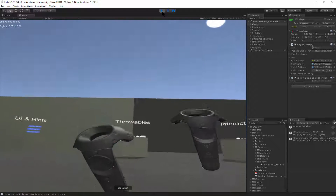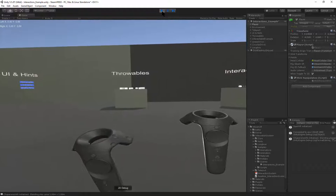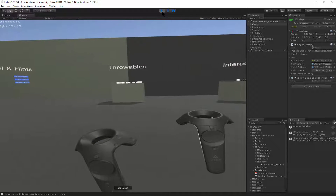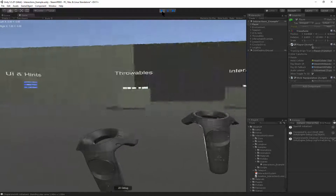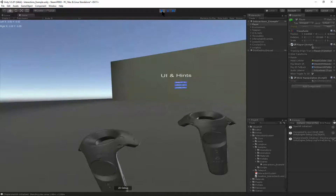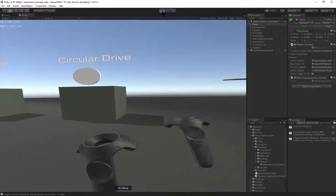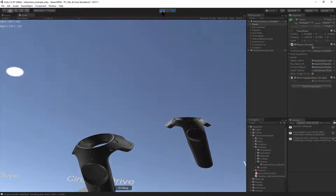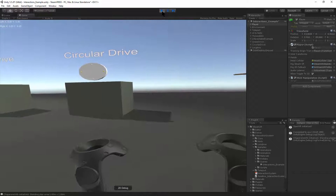Up looks up, and then when you release it, it re-centers. Down looks at the ground, and if you release it, it re-centers. Left rotates, and there are no restrictions on rotation. On the vertical looking, it's restricted to 60 degrees, and that's configurable in the script.